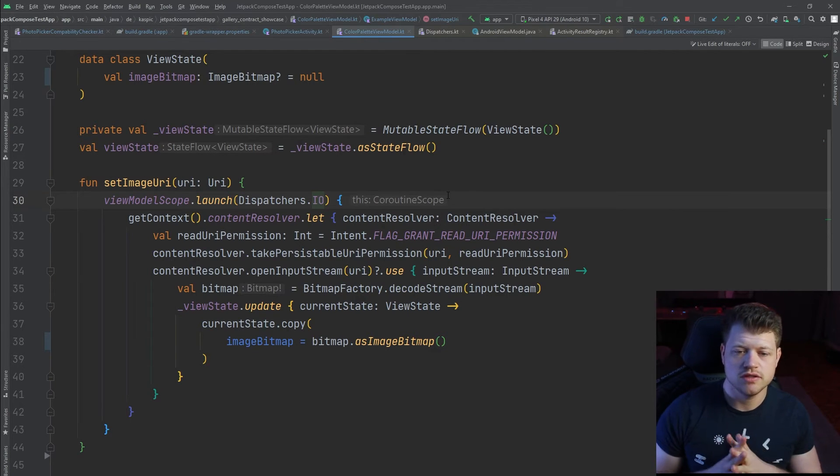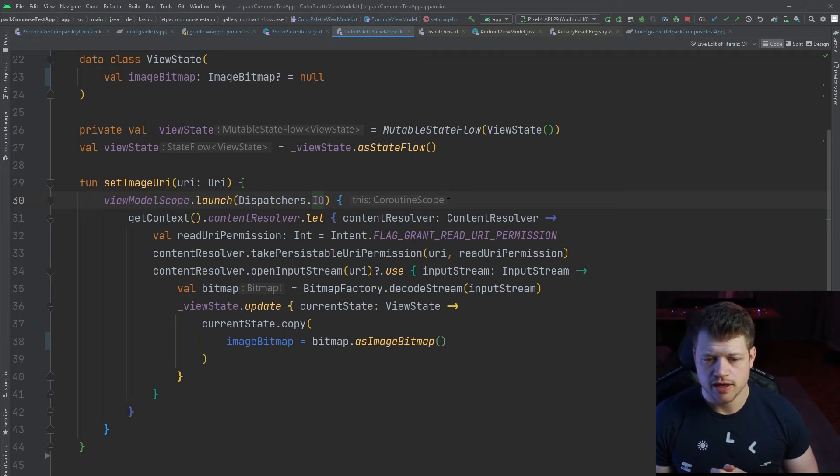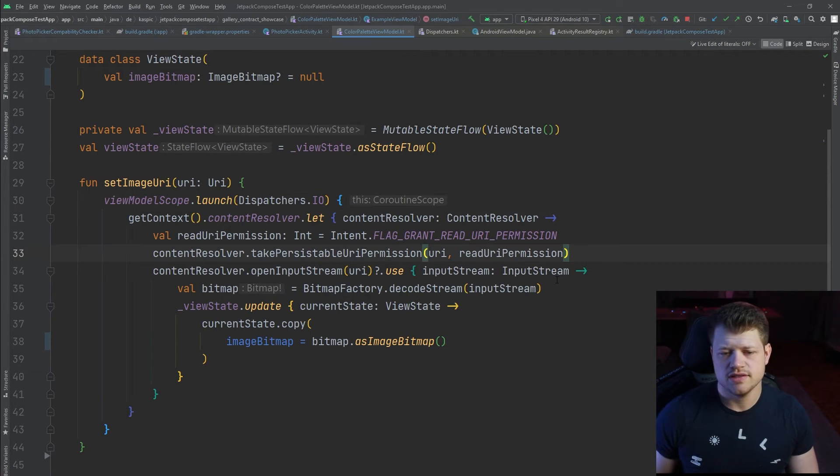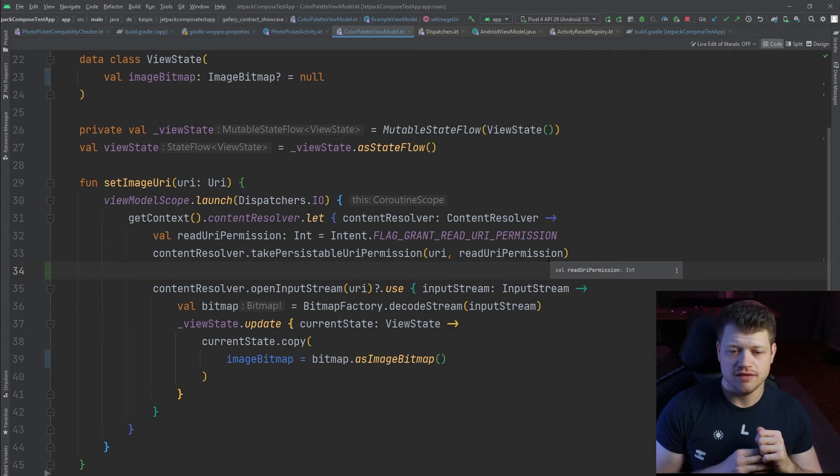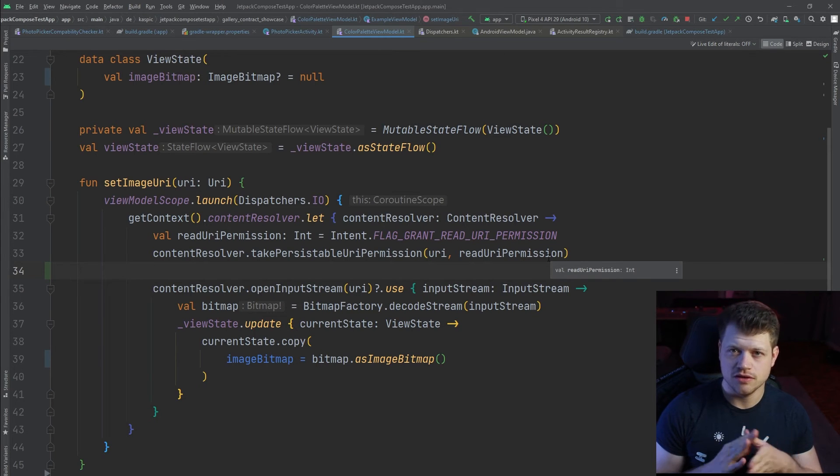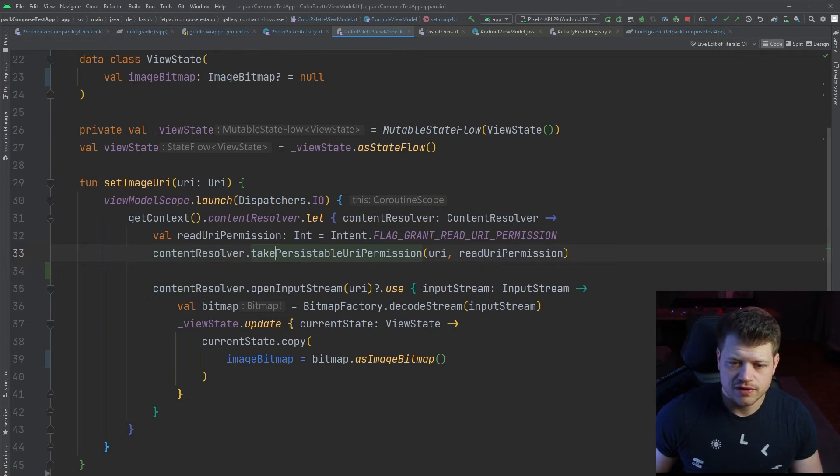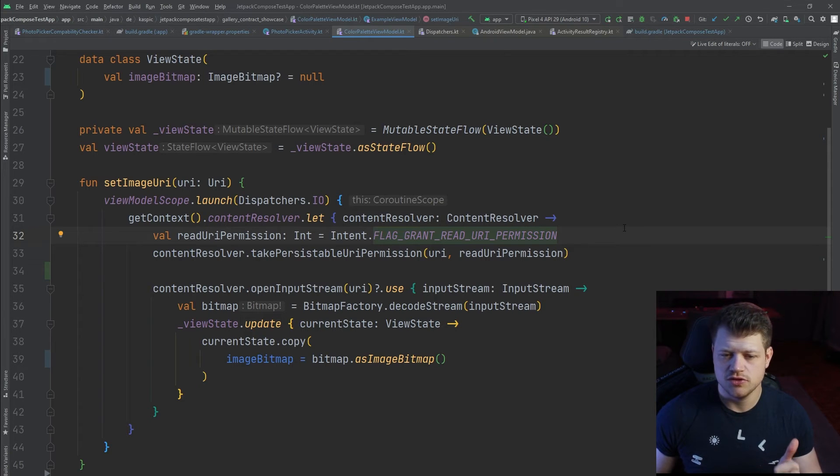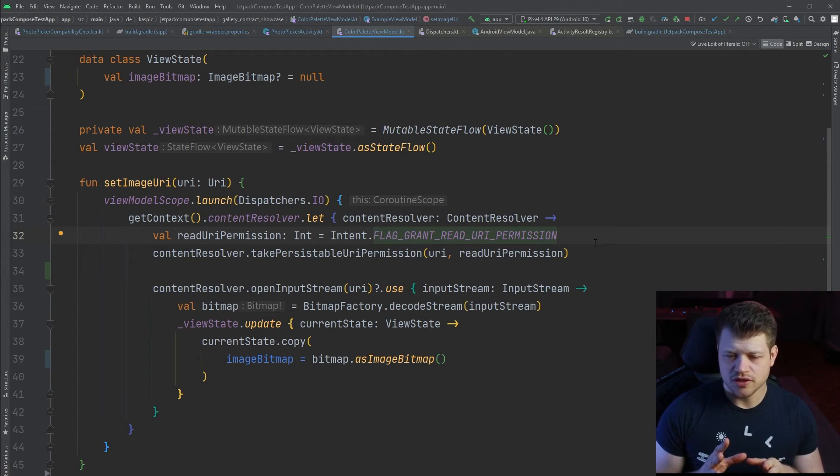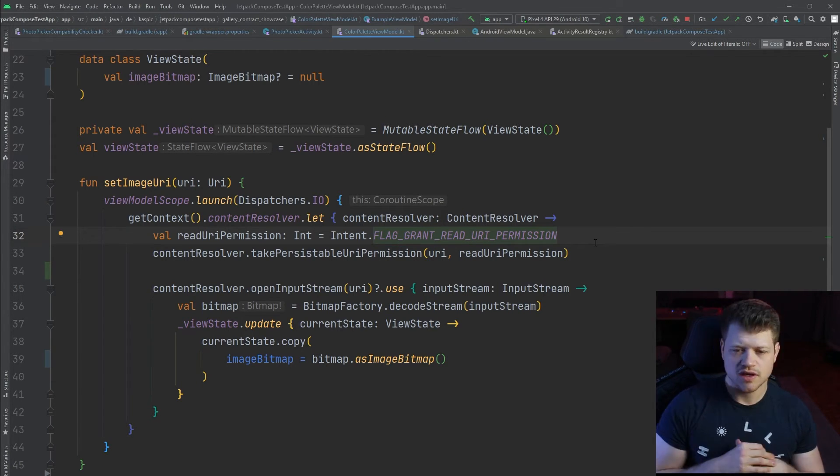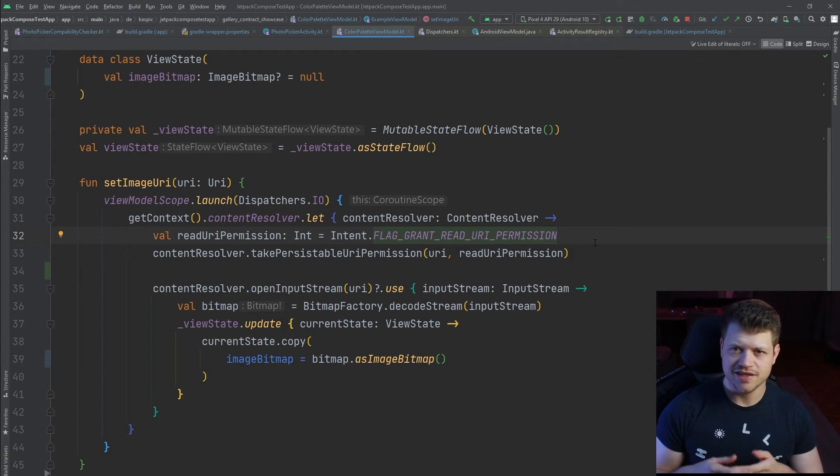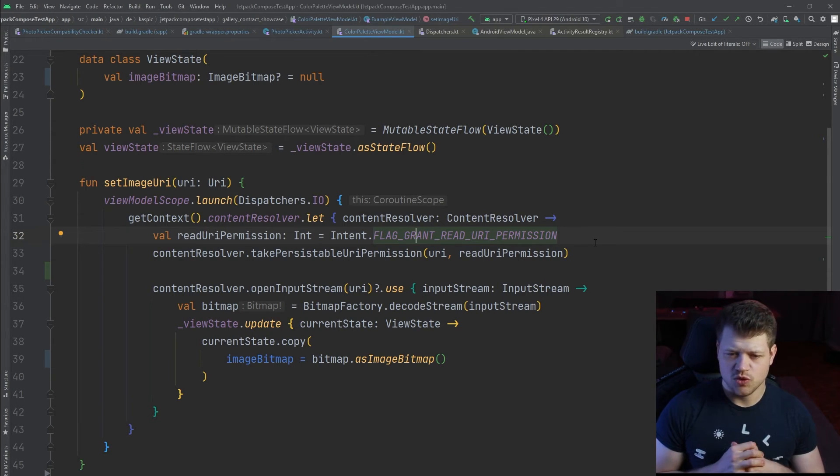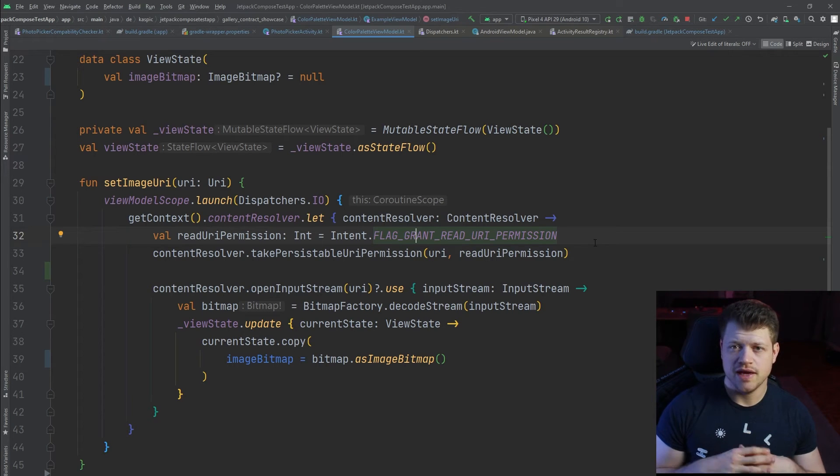Note that we use the dispatchers IO here to offload the reading out and decoding of the input stream from the main thread. Another thing to mention here is that by using the photo picker or respective the action open document intent that is used for devices that don't support the photo picker, we can use the content resolver to call this take persistable URI permission that will allow persistent access to the URI. In this case it's not really important, but think about the use case where you receive this URI and you want to persist it in your data storage. If the device restarts, you will lose the permission to read from that URI and suddenly you will just see a blank page or get an exception. You want to avoid that by taking this persistable URI permission and you're then safe to use this URI.